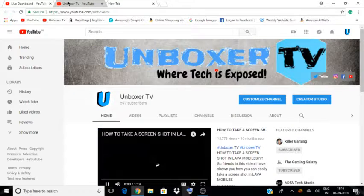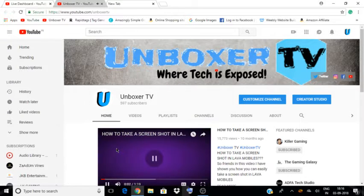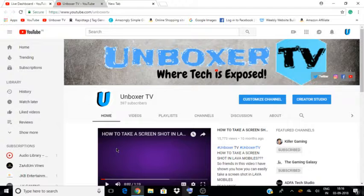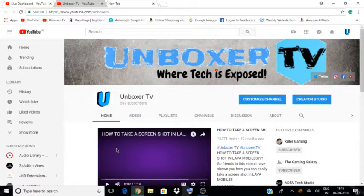Welcome back to Unboxer TV. I am back with another video after a long time. In this video I am going to show you how you can live stream like a professional, with the box in the corner in which you are visible and the game running behind.